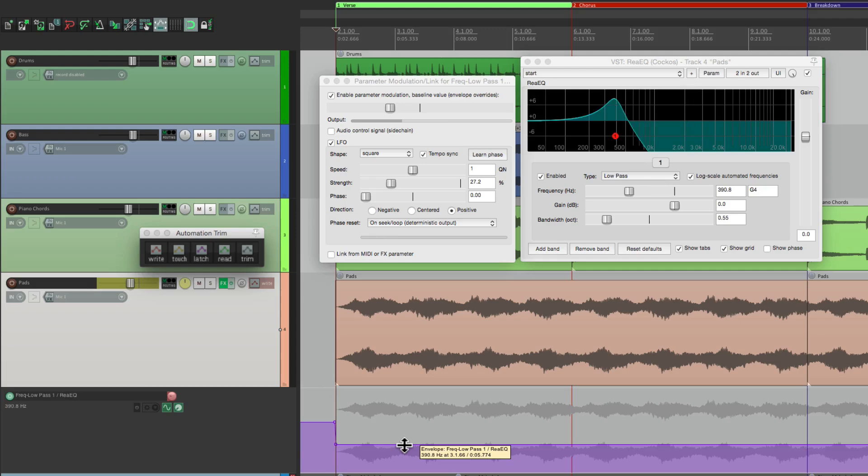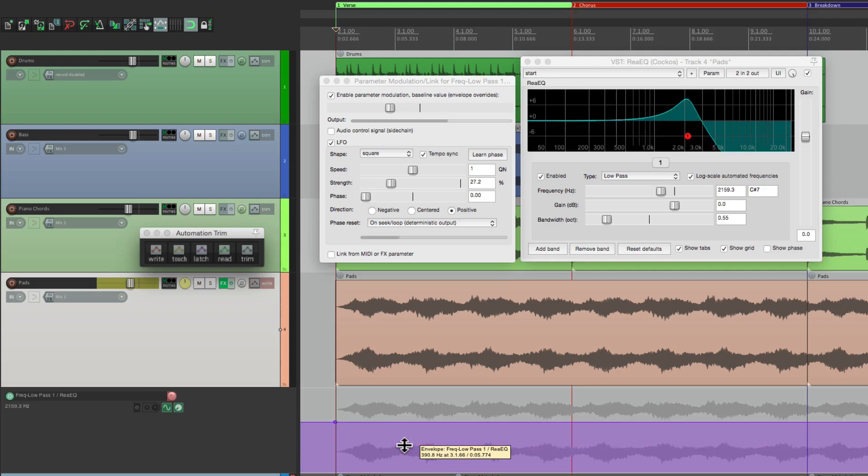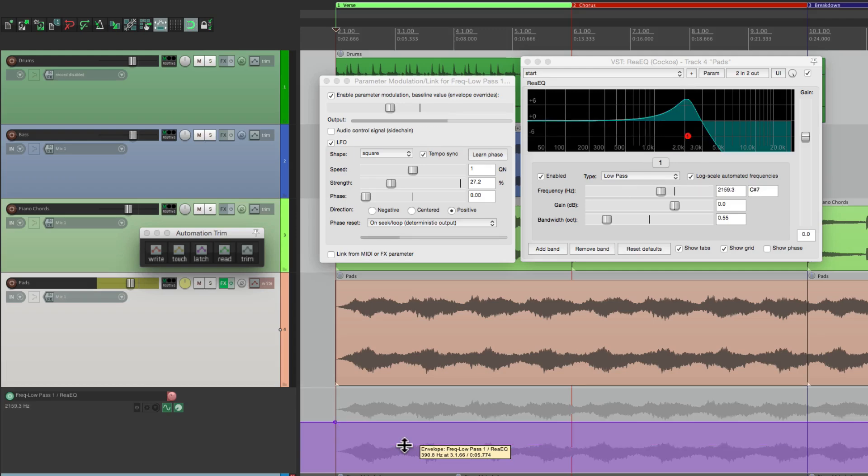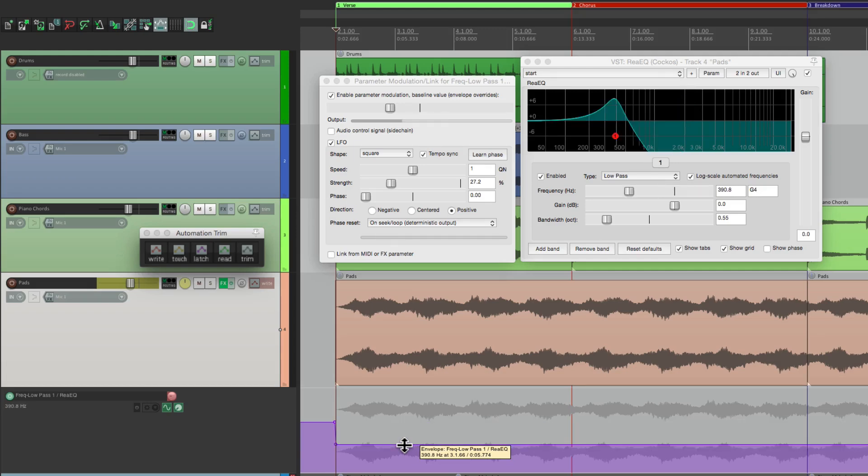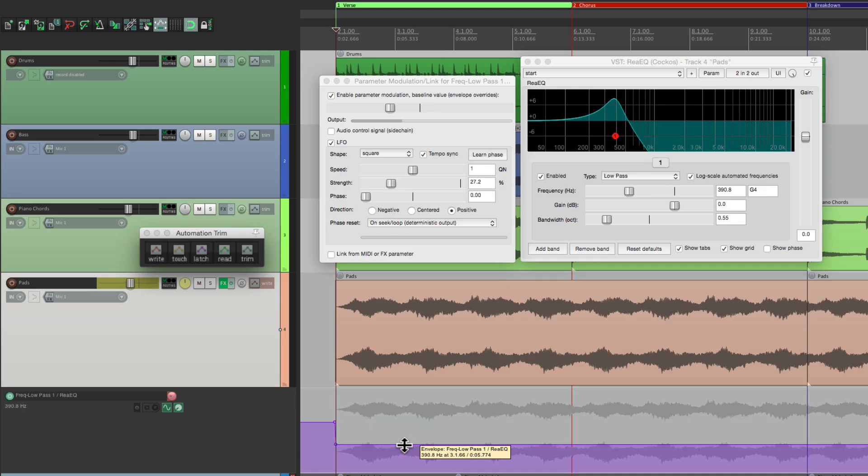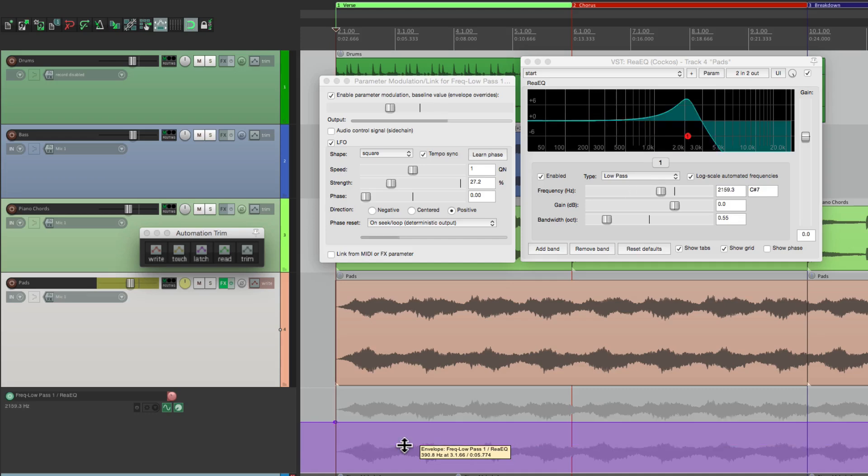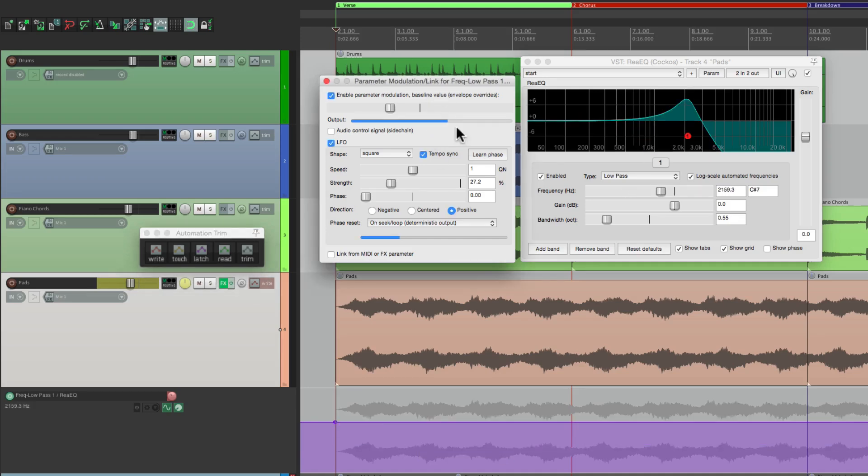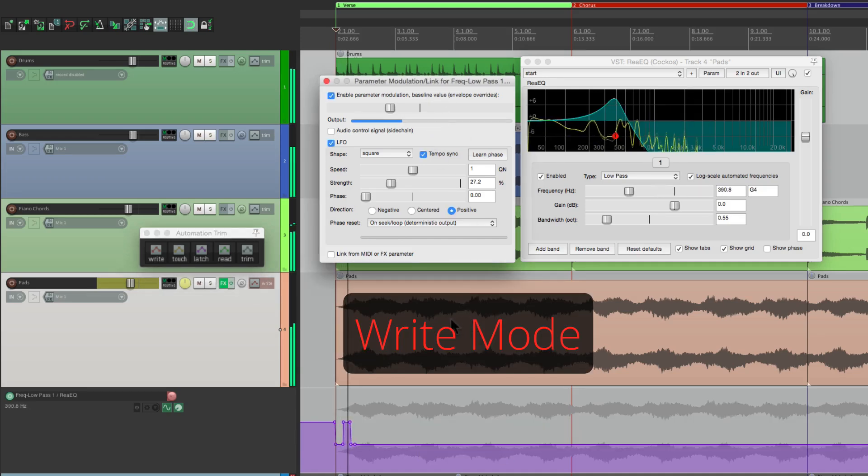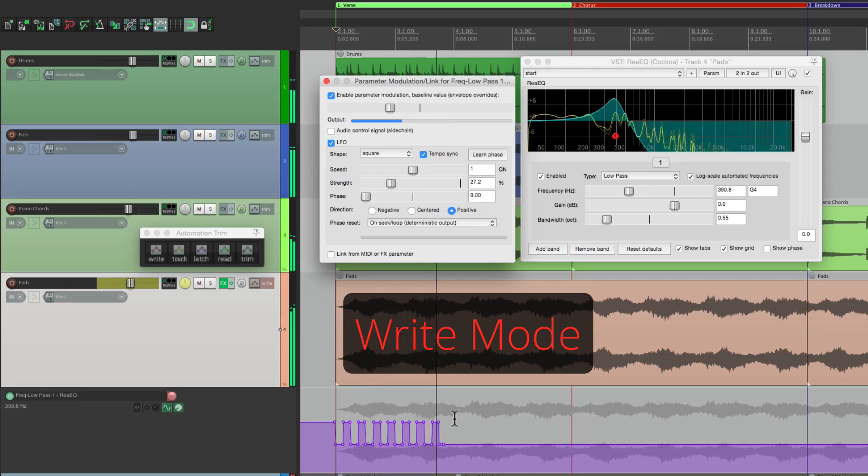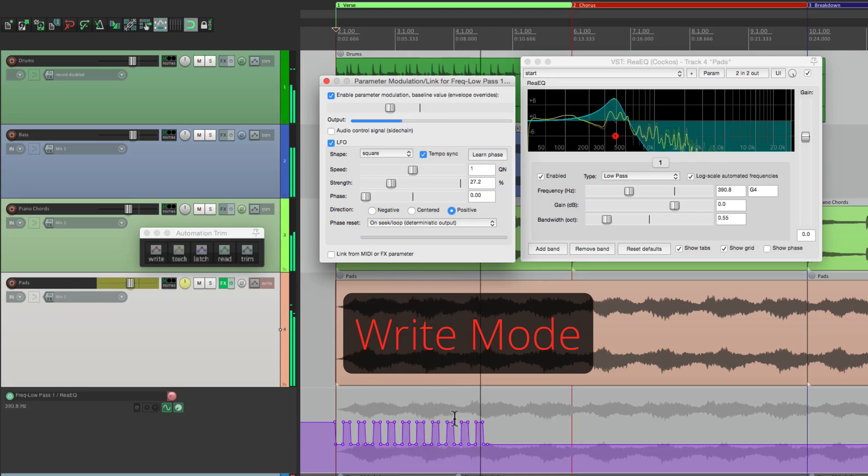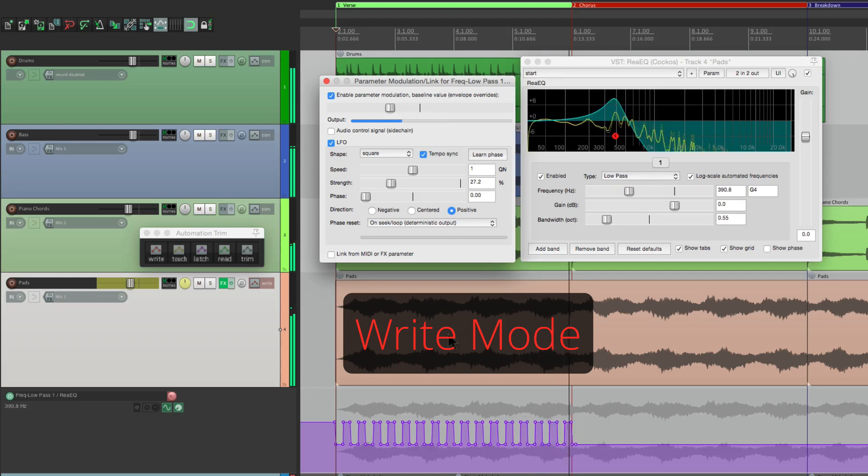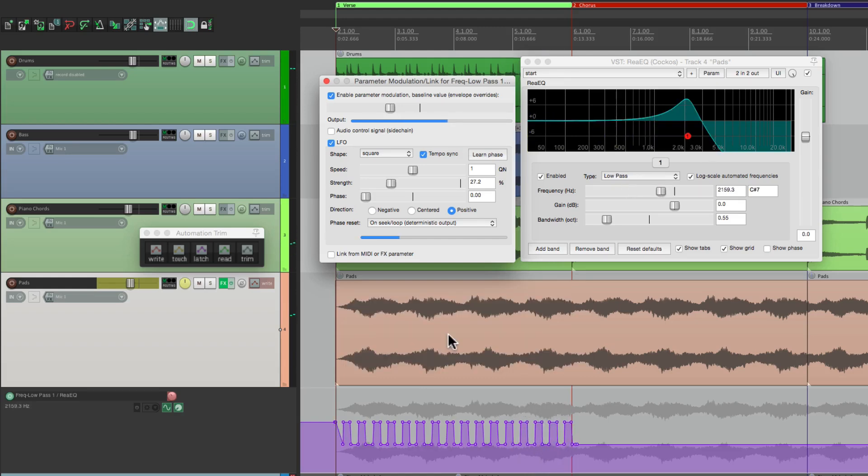As you can see, it's modulating already. So now if we go into write mode and we just hit play, it's going to record this modulation. Check it out. Pretty cool.